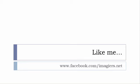S'il vous plaît, so the address is quite simple: www.facebook.com/imagiers.net. Thank you very much, merci beaucoup, au revoir.